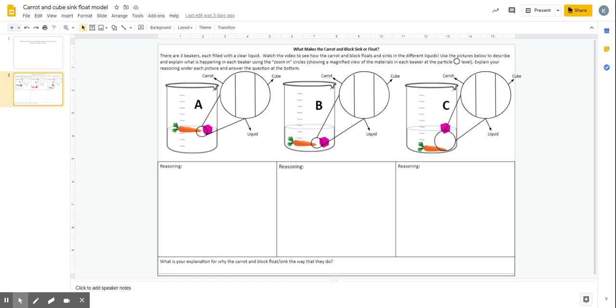So this says use pictures below to describe and explain what is happening in each beaker using the zoom in circles. So these are zoom in circles right here.